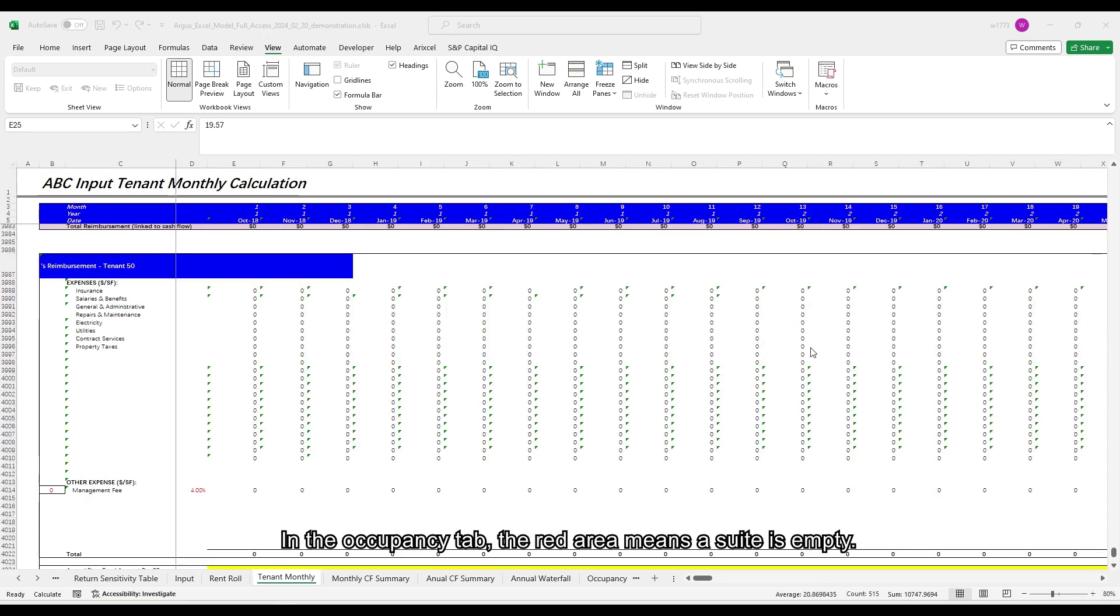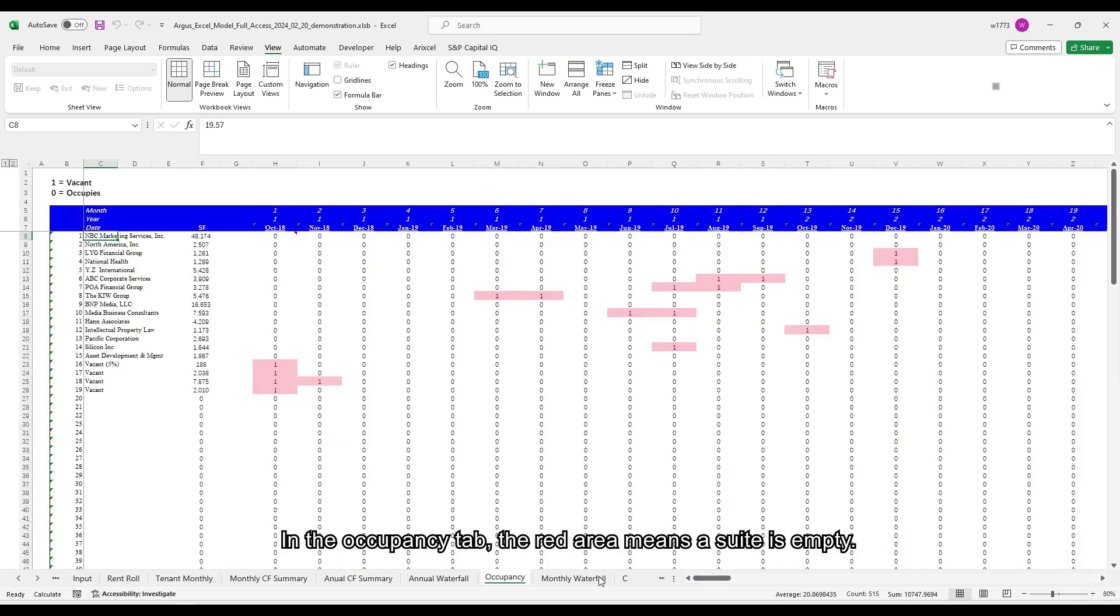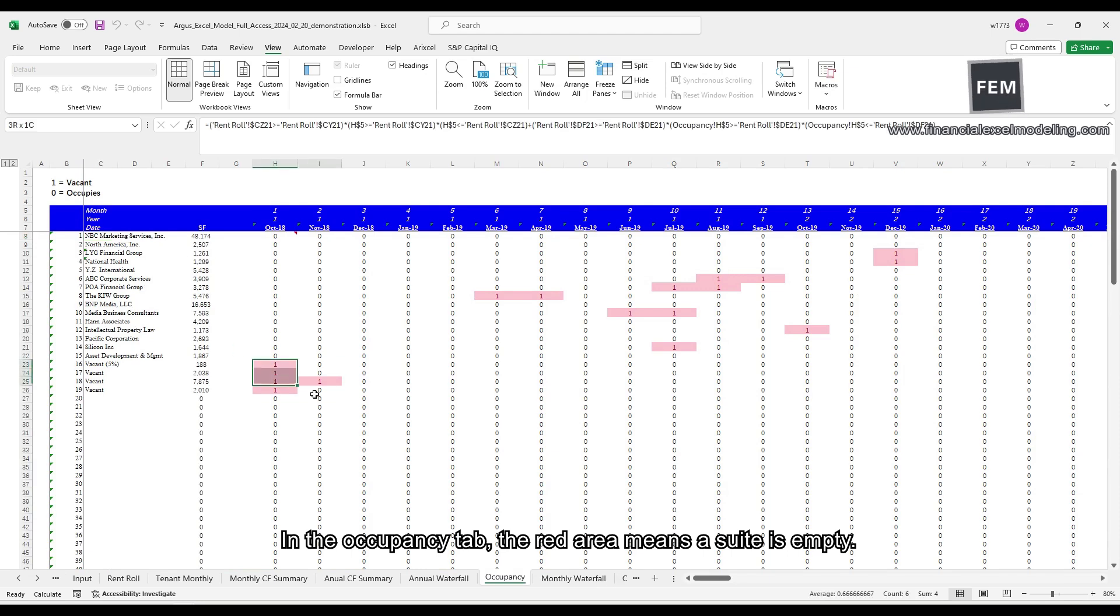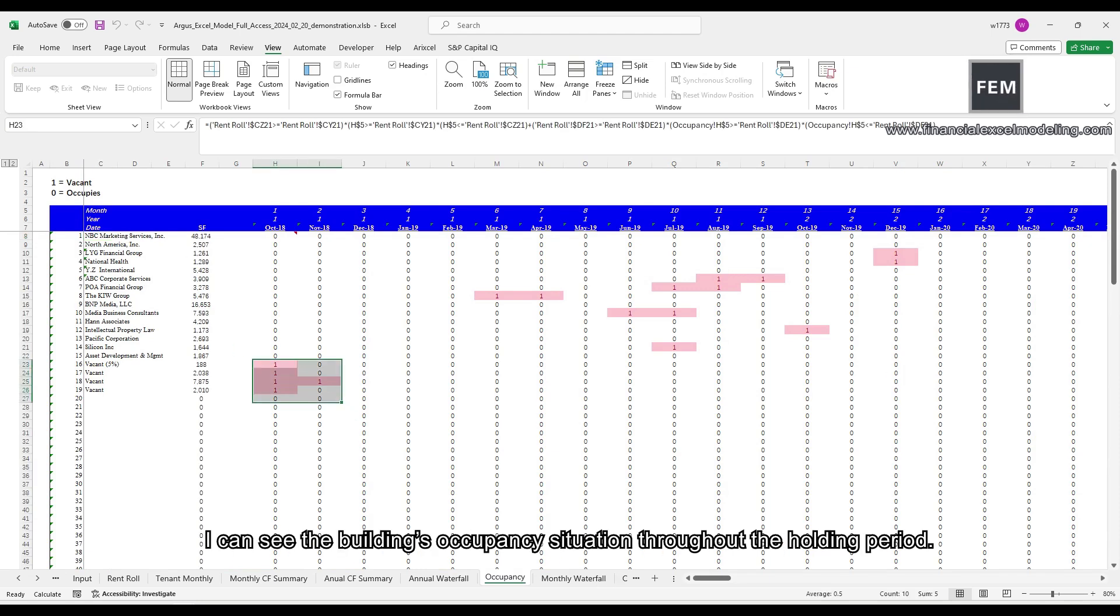In the occupancy tab, the red area means a suite is empty. I can see the building occupancy situation throughout the holding period.